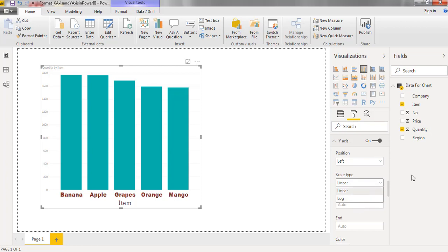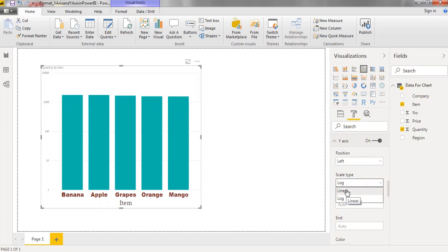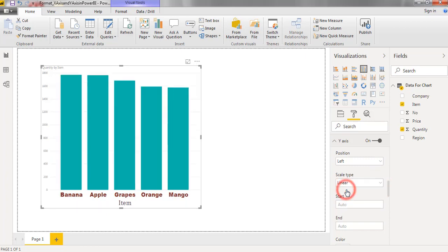If variation is very huge between the min-value and max-value of y-axis, we can go with log-axis option. Now we can find scale in form of log. Changing to linear.